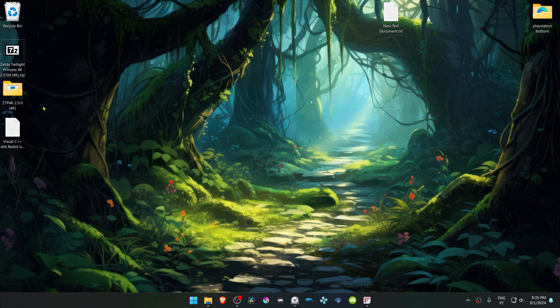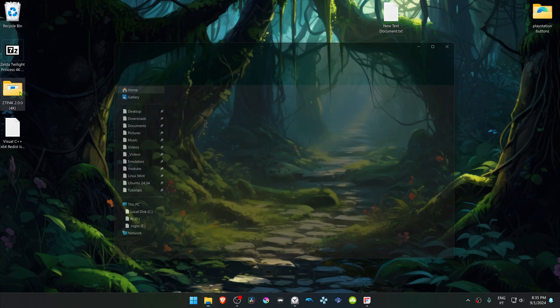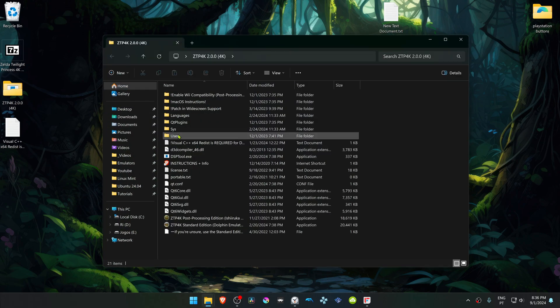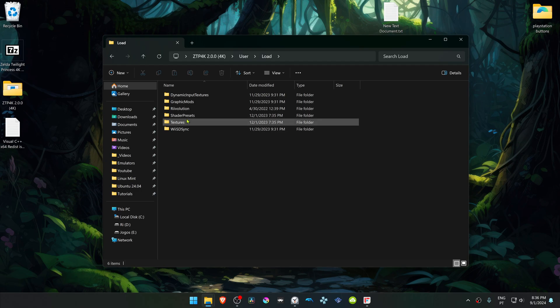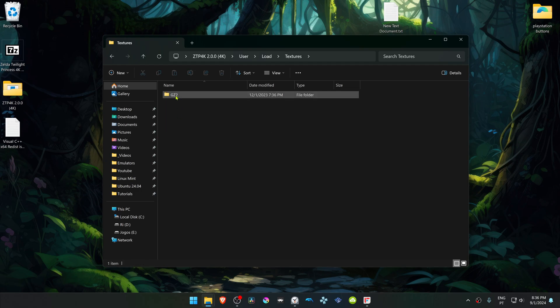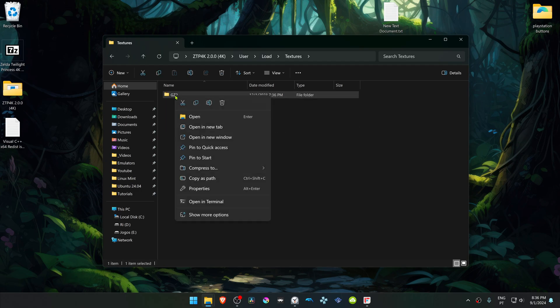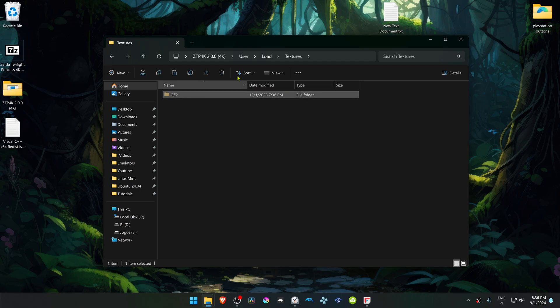Then go inside of this folder, go inside of the User folder, load Textures, and then copy or cut this folder.